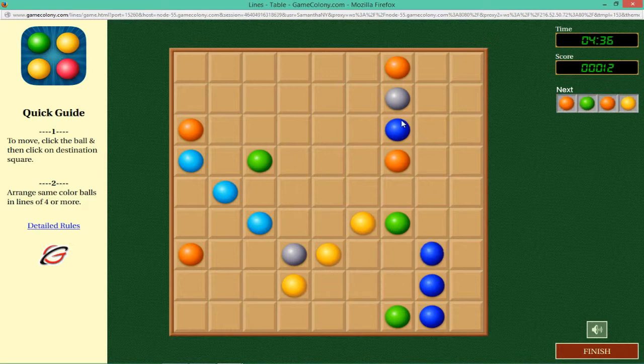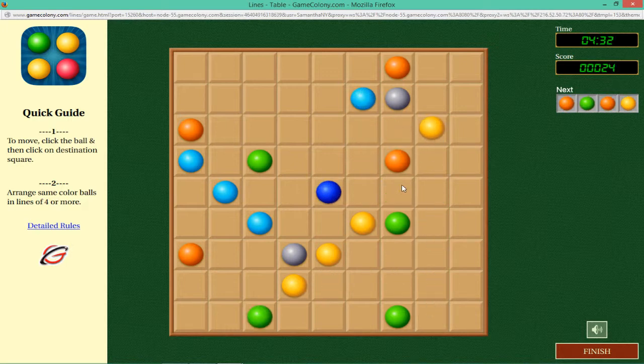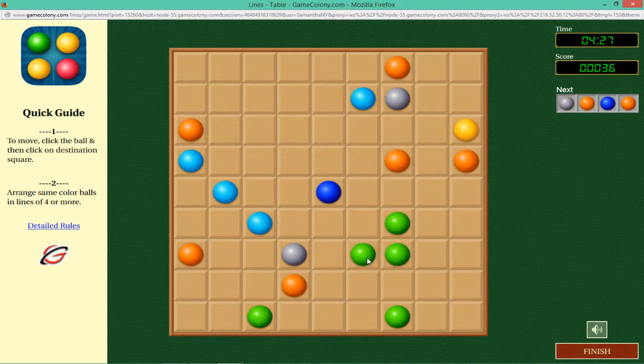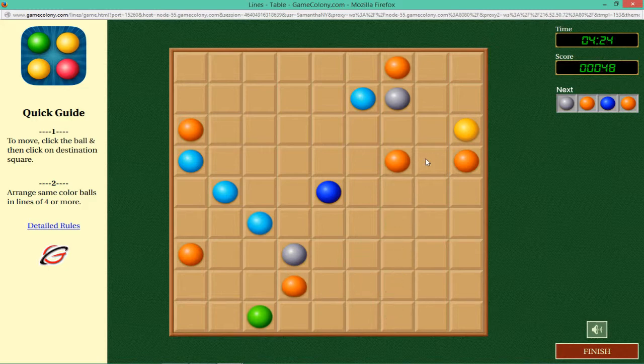Points are scored. To move the ball, click on it and it will start vibrating, indicating that it is selected and ready to move. Now click on the destination square and the ball will move there if the path is available.